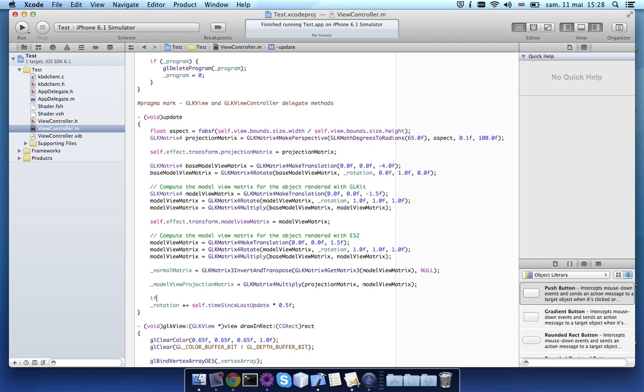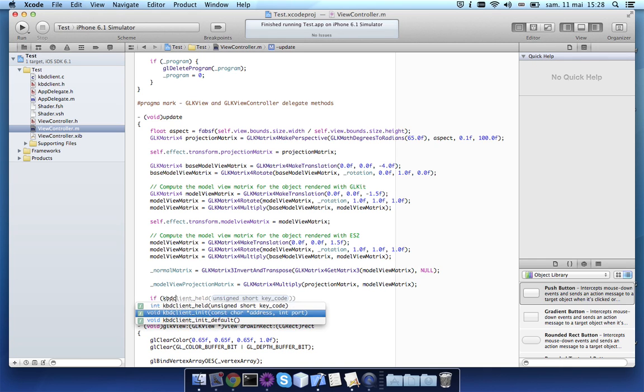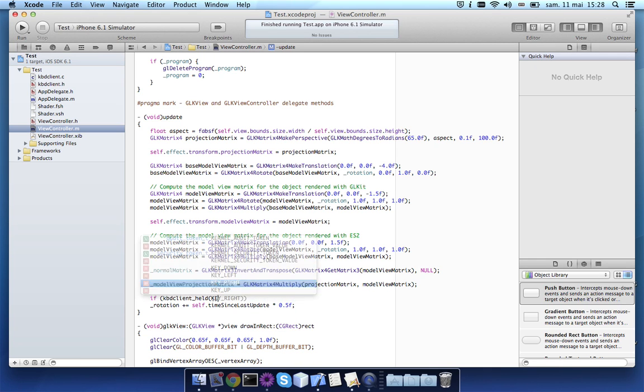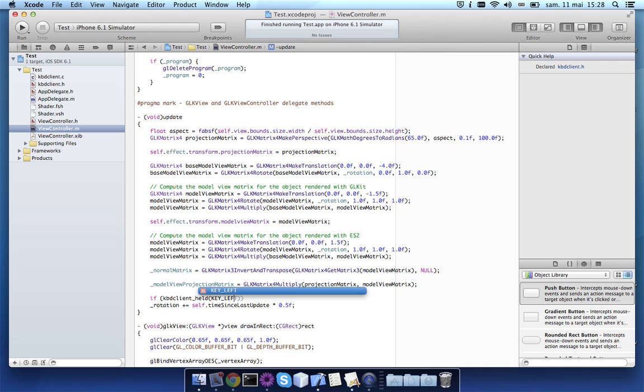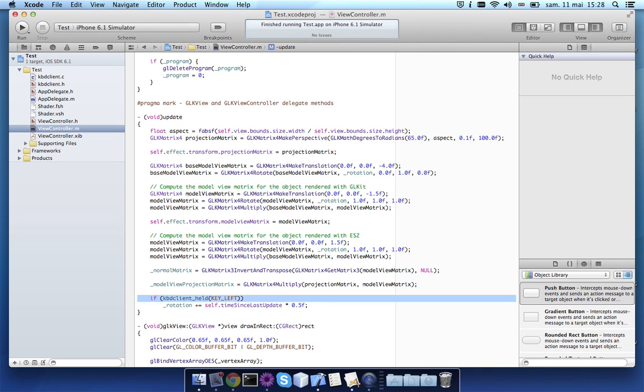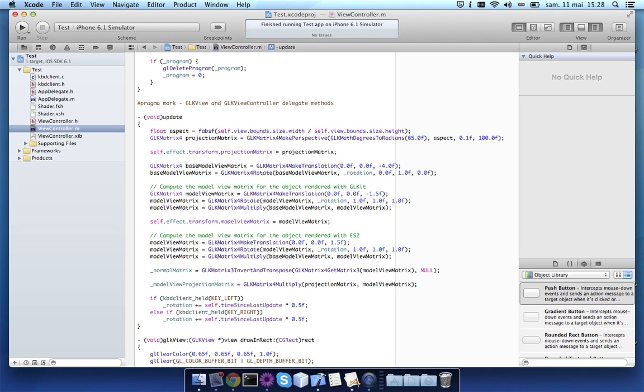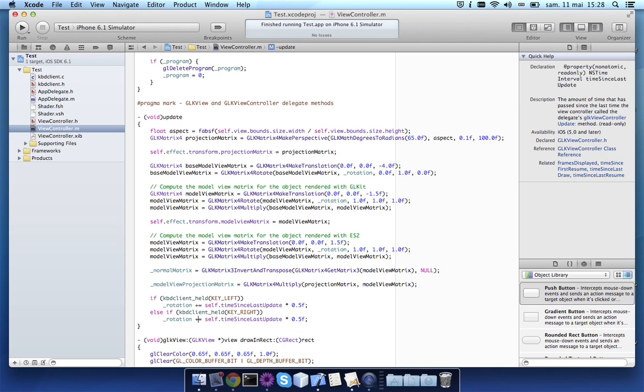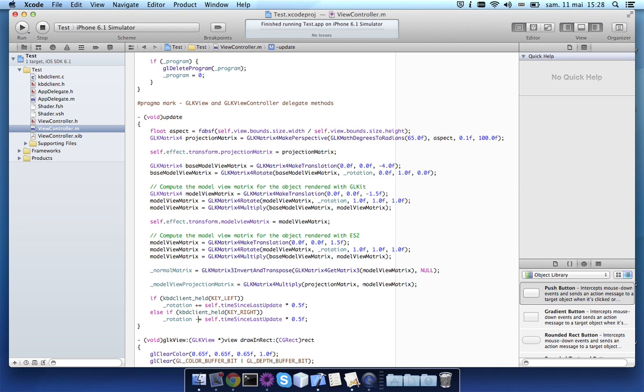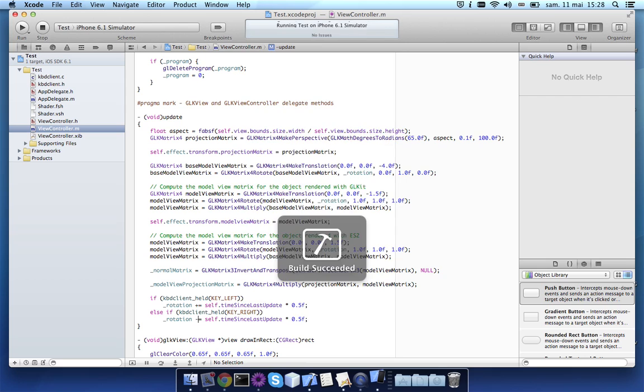we'll ask for the keyboard state. So if the left key is pressed, we'll move in one direction. And if the right key is held, we'll move in the opposite direction.